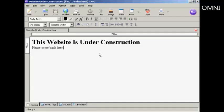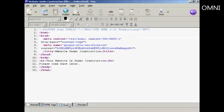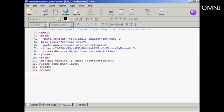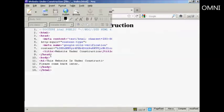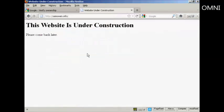And I'm using NVue, which is a free HTML editing program. And if I come down here so you can see the source, you'll notice I've put this meta tag in here in between the head and end head tags. So now all I need to do is upload this to my website so that Google can verify it. And there's the web page now uploaded to my server.